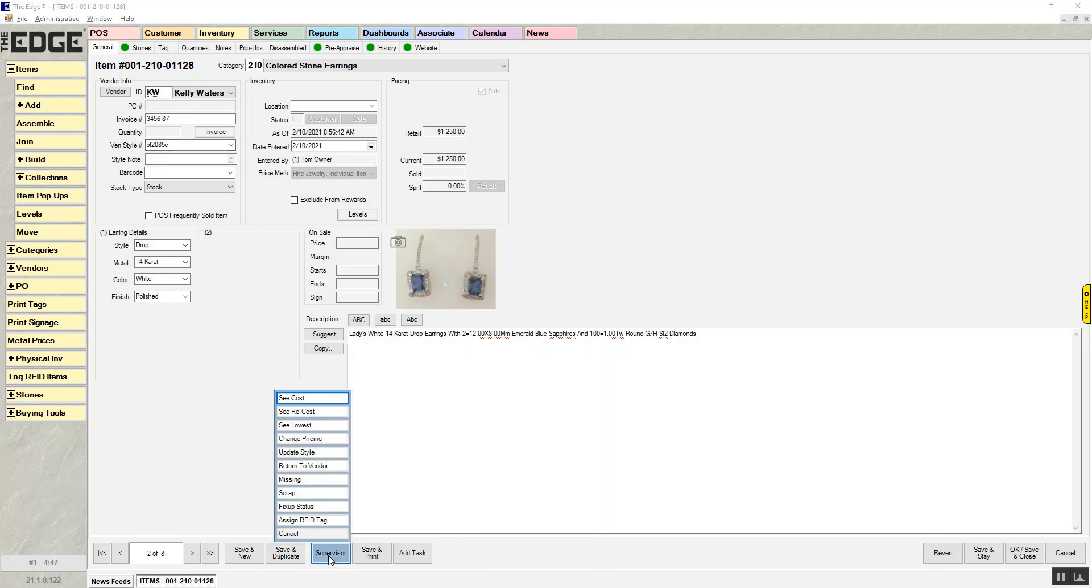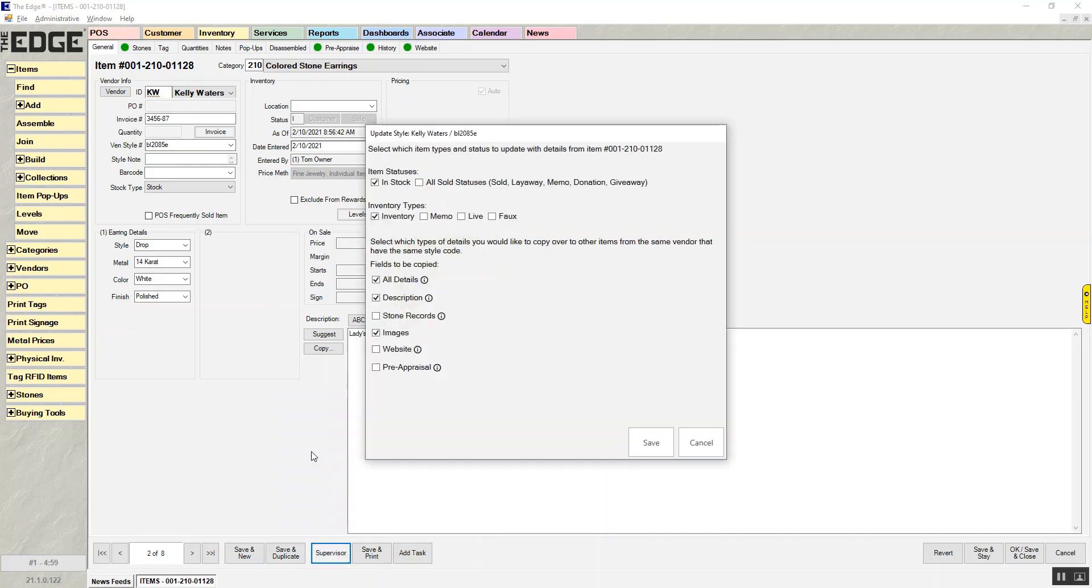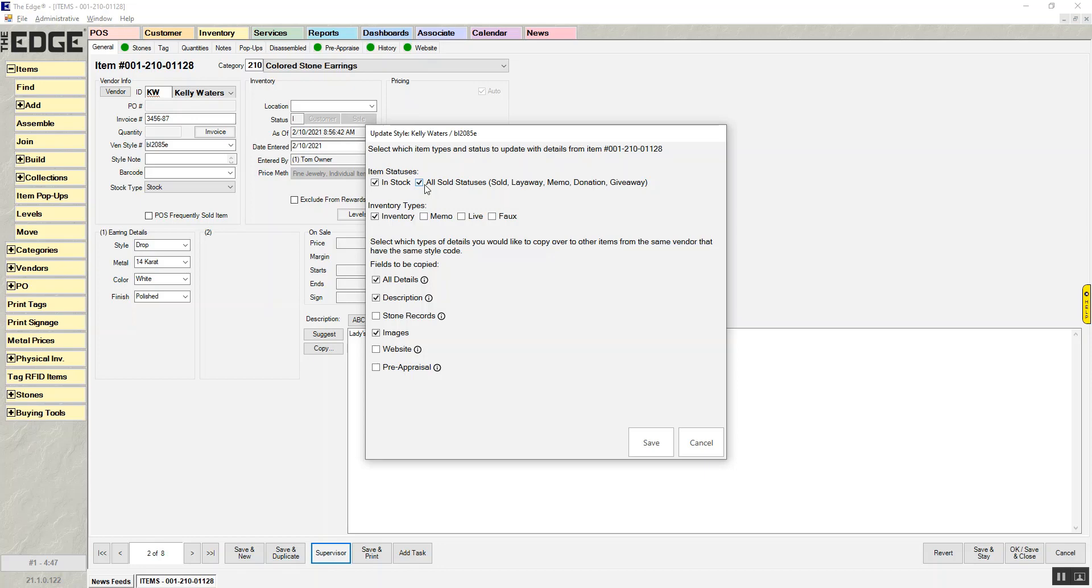But I want to copy that information to all the other items that have this vendor and this style number. So I'm going to go to supervisor, and I'm going to say update style. I'm going to update all my in-stock items for this. If I wanted to, I could choose sold, and it will actually add that pre-appraisal to all the sold items. So if someone does come in and say, hey, can I have an appraisal, I can look at their history and print the pre-appraisal instead of writing a full appraisal.